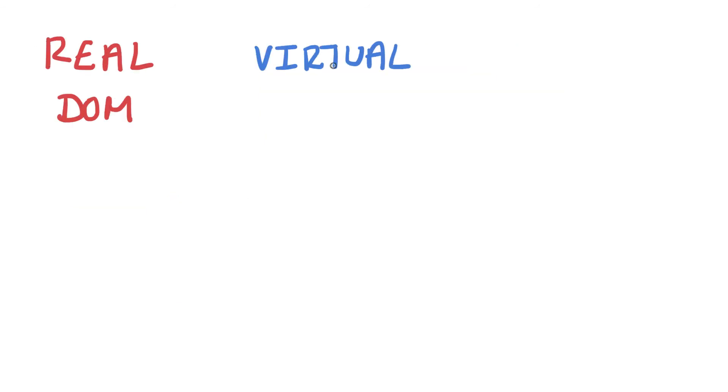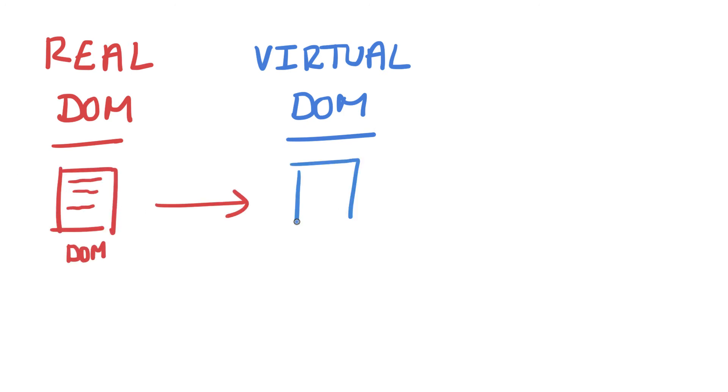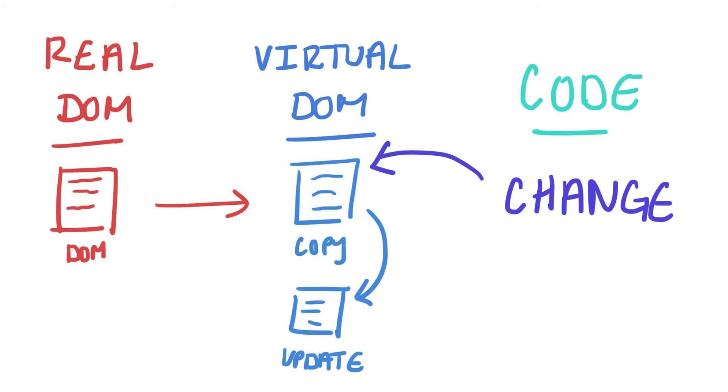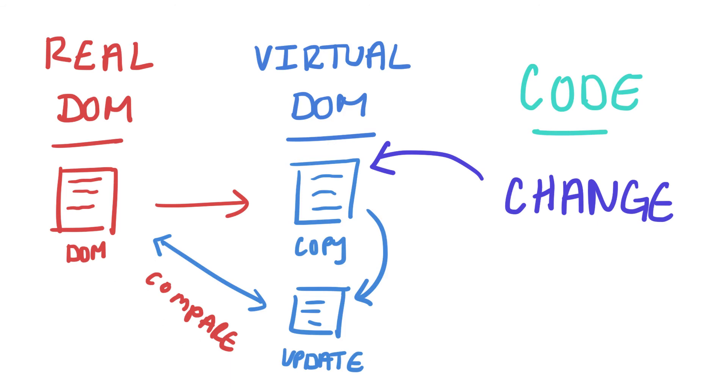How the virtual DOM works is it keeps a copy of the real DOM in storage and whenever a change is made, the update first goes to the virtual DOM. The virtual DOM then compares its DOM with the real DOM and applies the changes to the real DOM in the most efficient way possible.